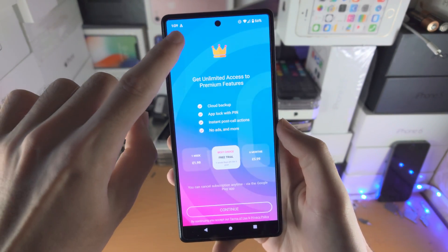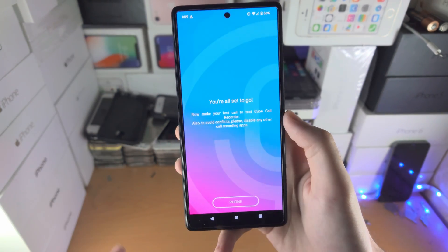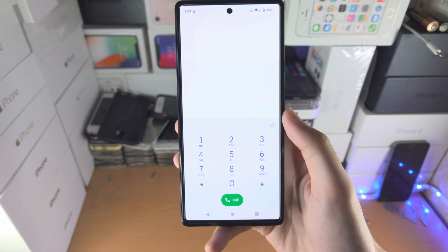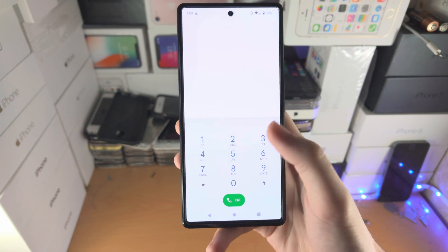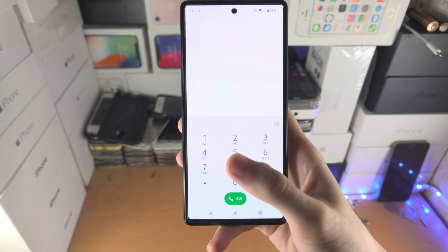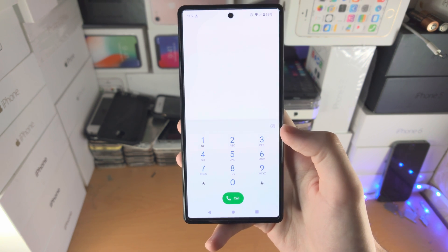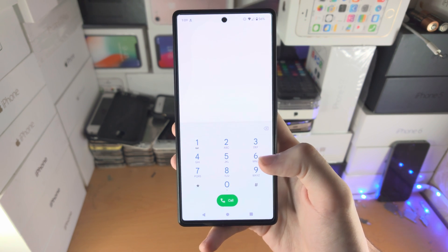From here, tap on the X and then tap on phone. When you make a phone call, Cube ACR will automatically record the phone call.